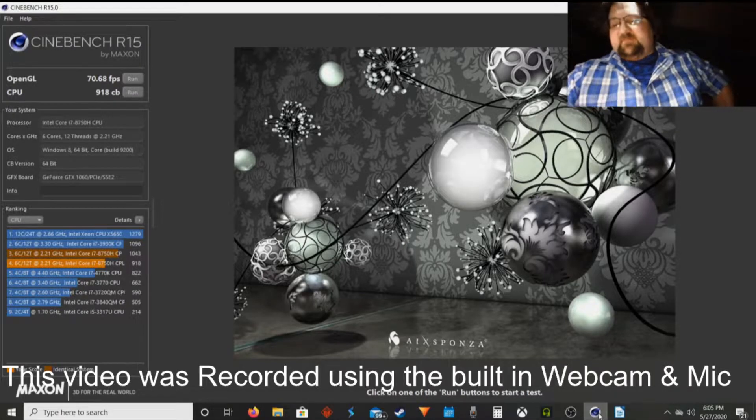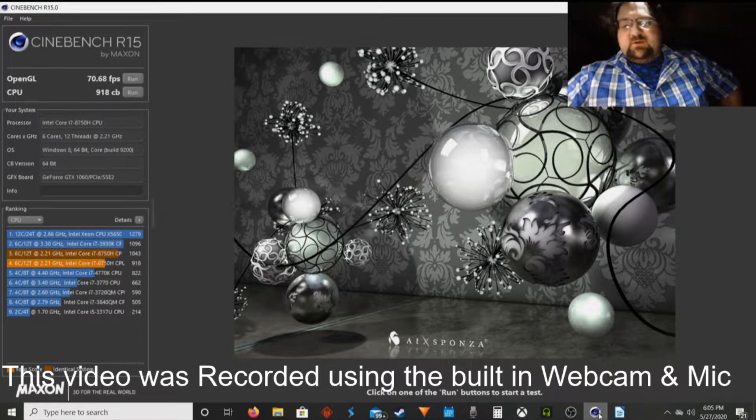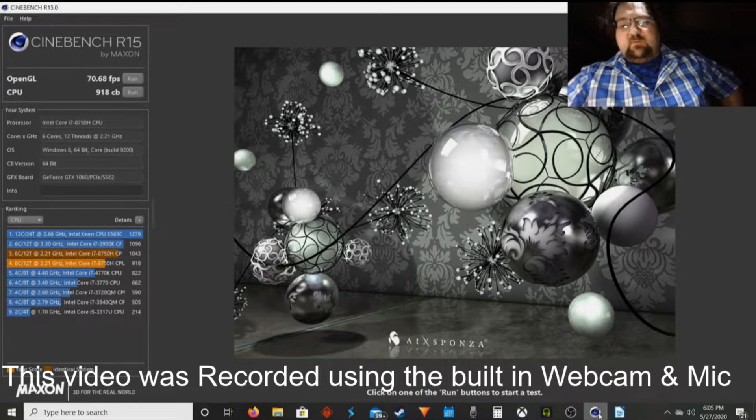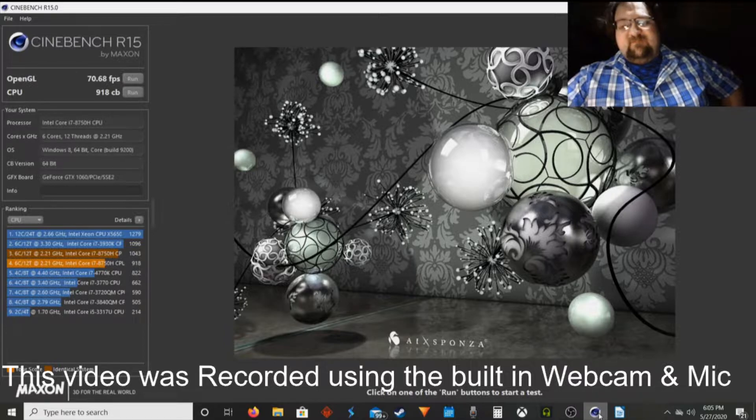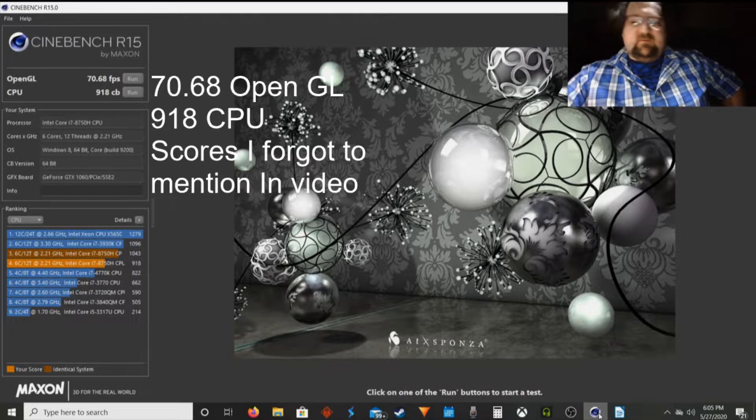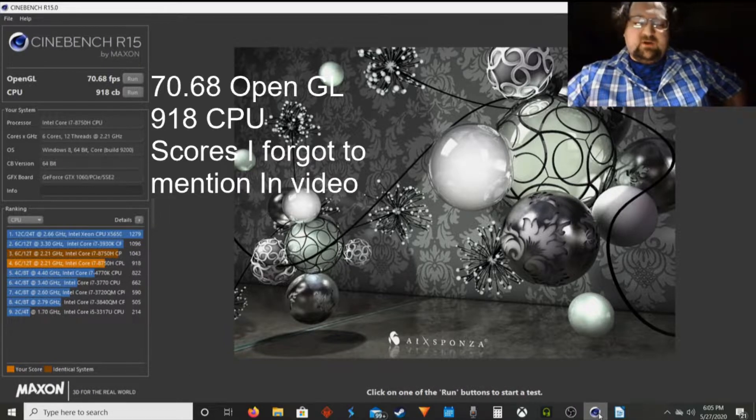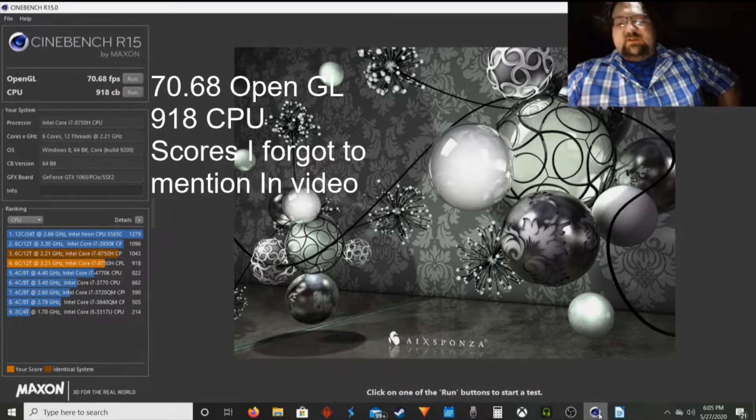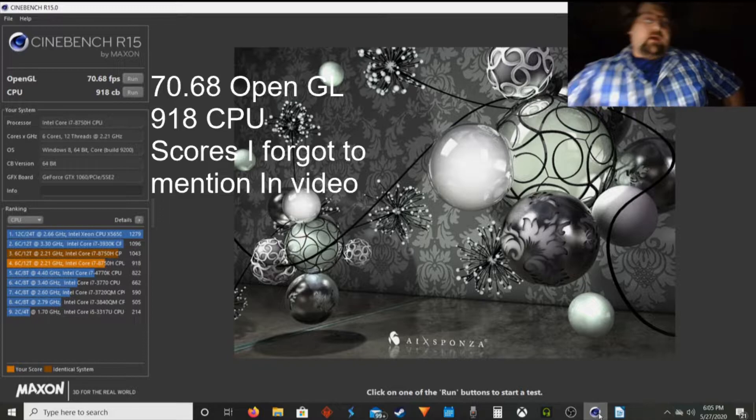Good morning, YouTube. Today's adventure is just a quick review. The HP 15-DC0051NR one year later review.